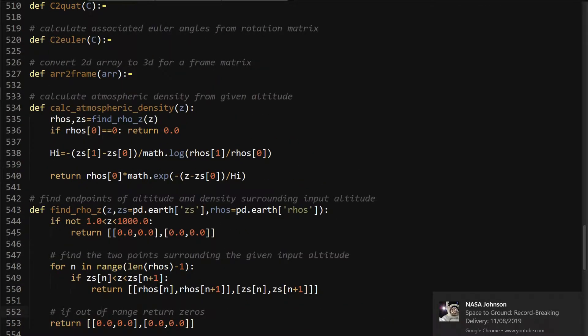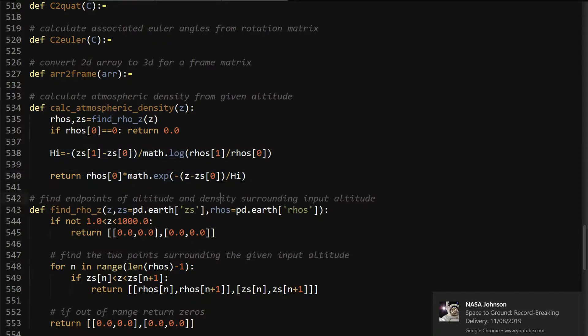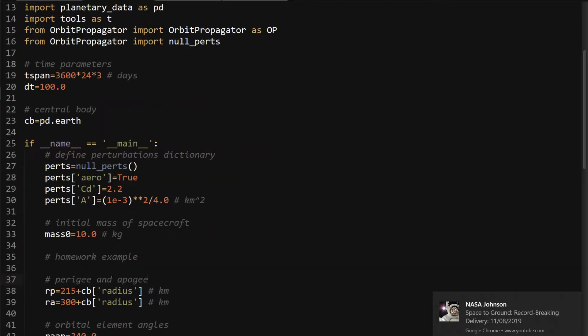If rows equals zero, then return zero. There's no density. And these two lines are kind of just interpolating between two data points using an exponential function. I'll probably just post a link to that because I don't really want to explain it. But it's just kind of just math.